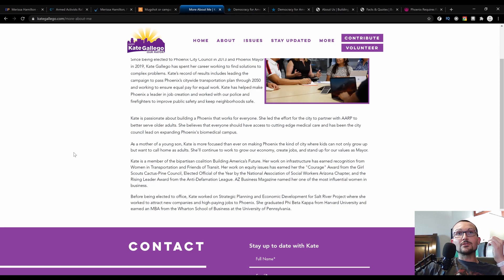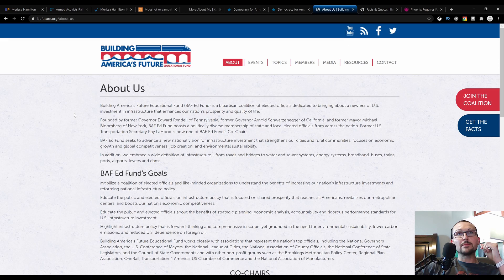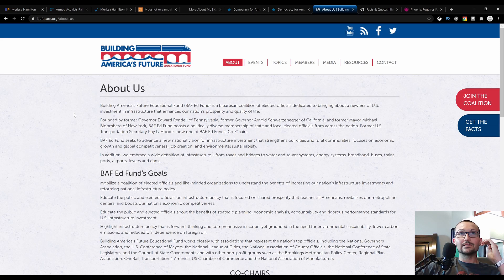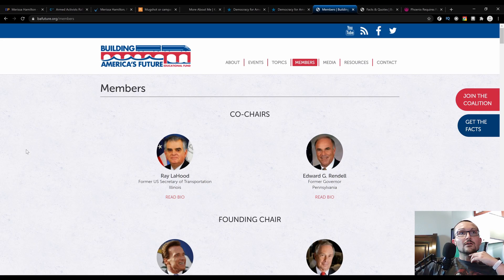Building America's Future is an educational fund, a bipartisan coalition of elected officials dedicated to bringing about a new era of U.S. investment in infrastructure that enhances our nation's prosperity and quality of life. Sounds great. Let's see who the members are.